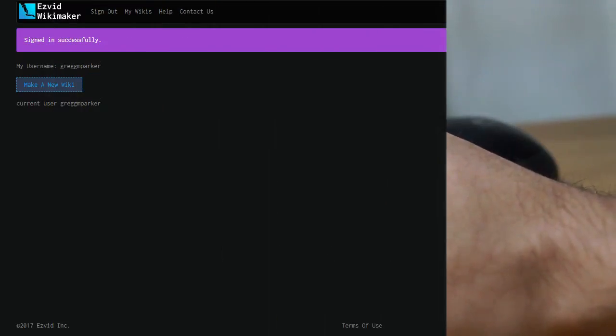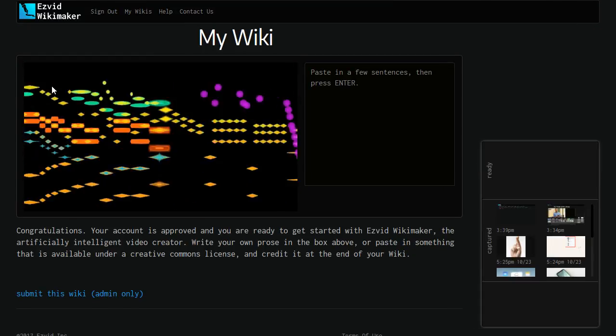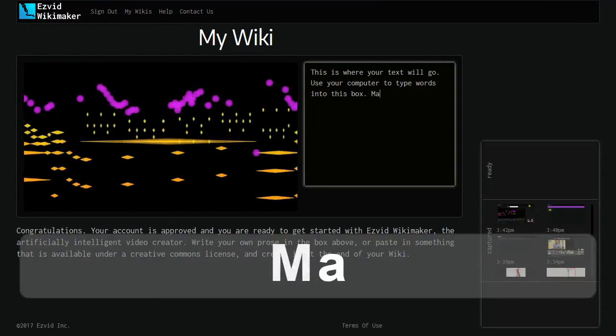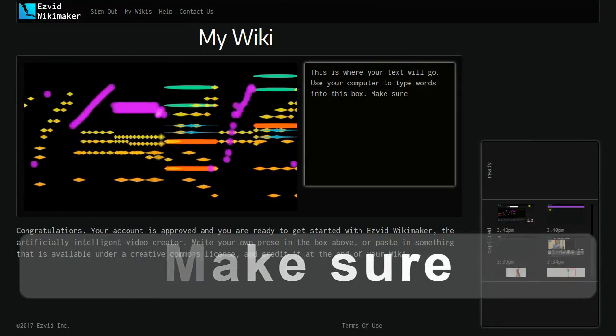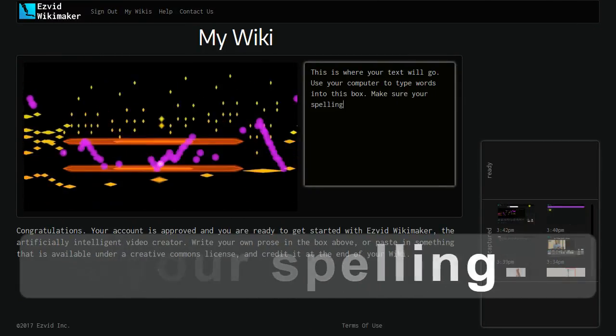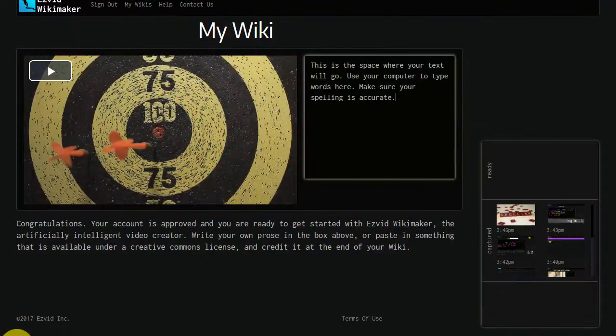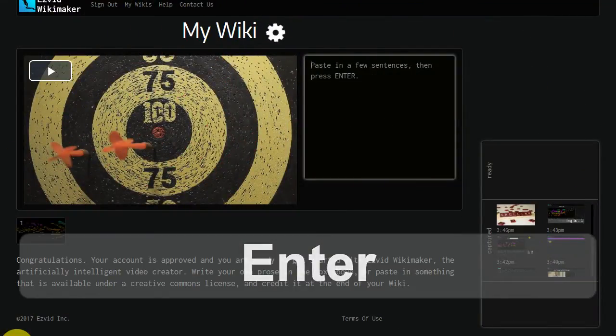Then go to the Wikimaker home page and use the button called Make a New Wiki. To build your wiki, write text at the top of the page. Make sure your spelling and grammar is perfect. When you've written a few sentences, press the Enter key.